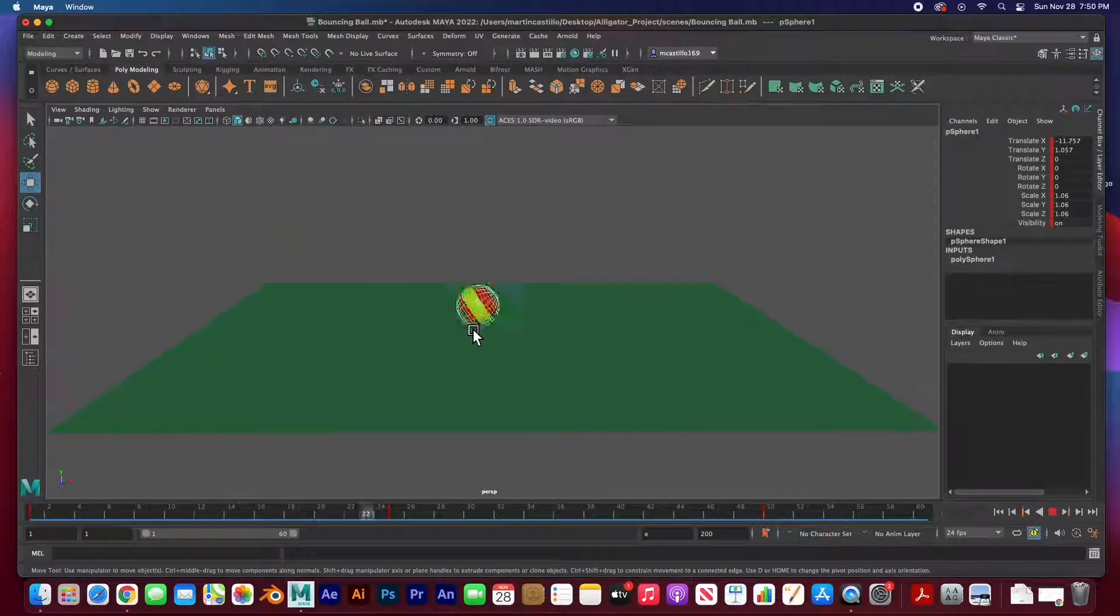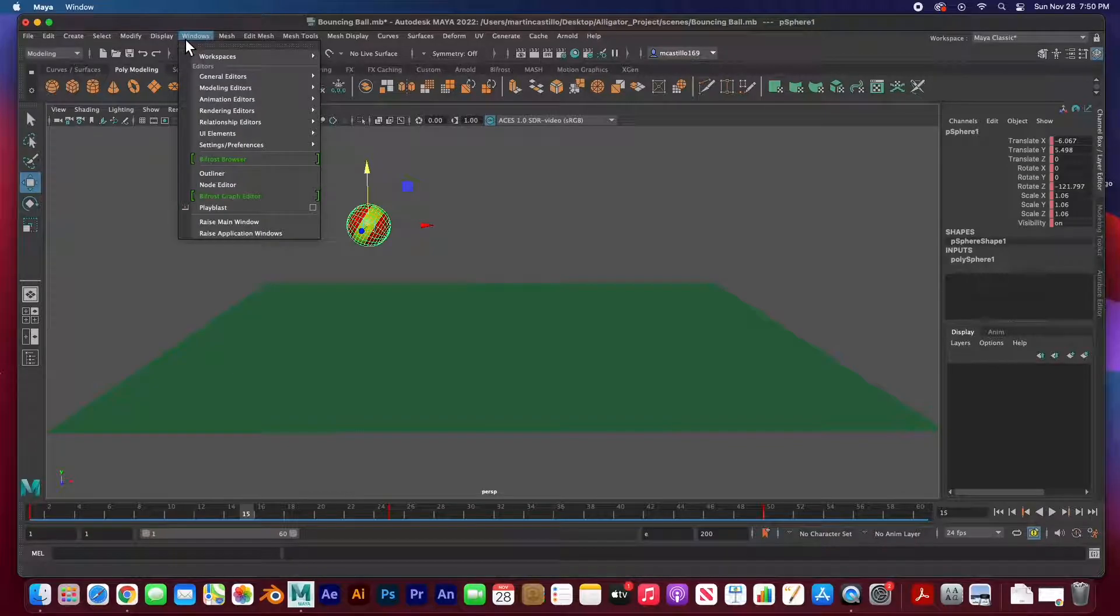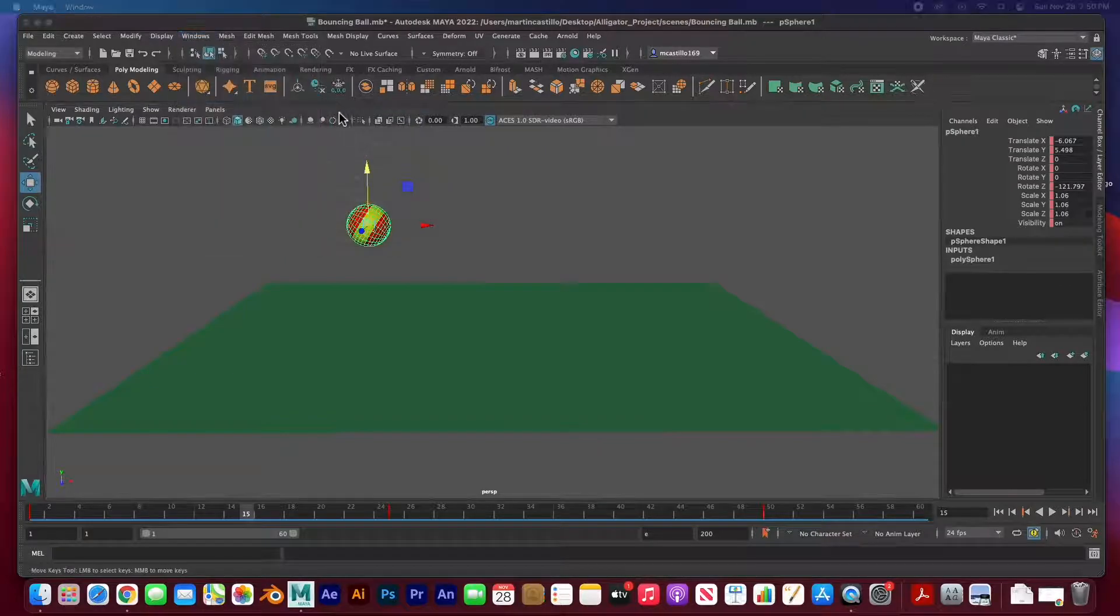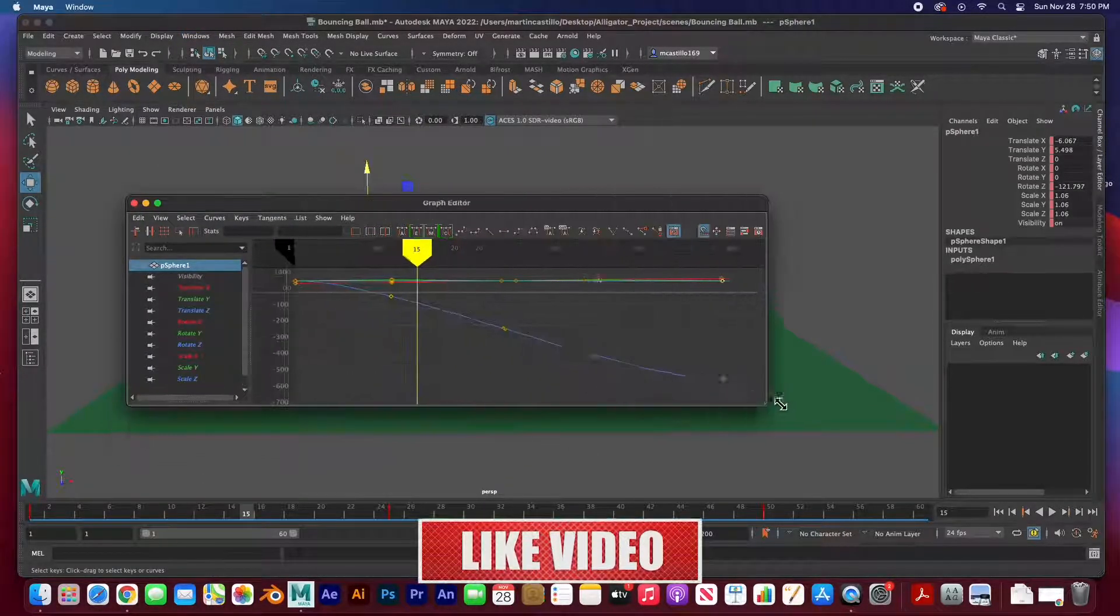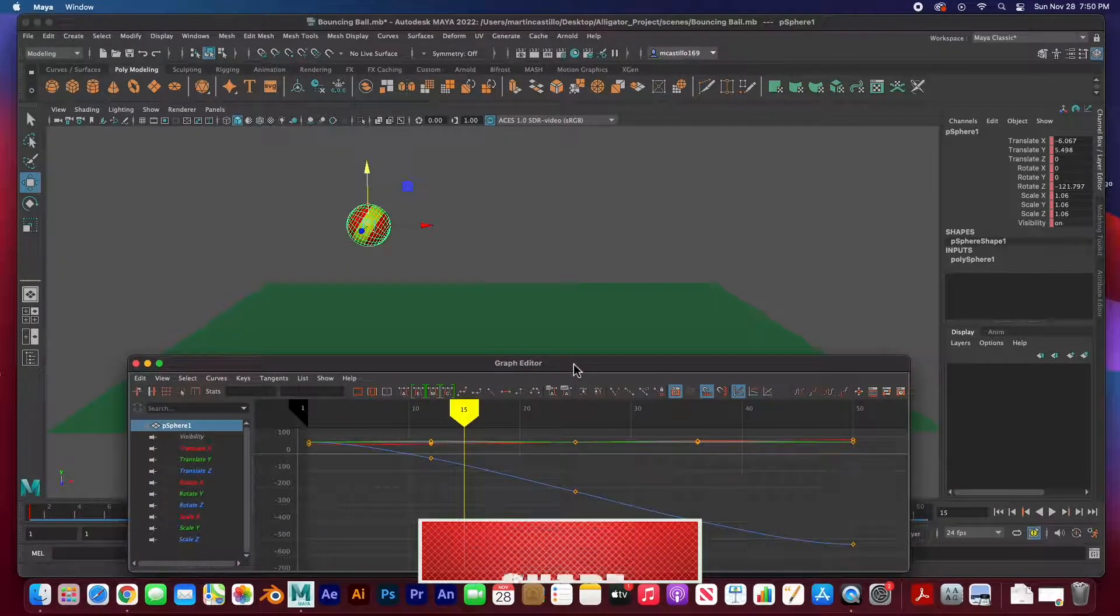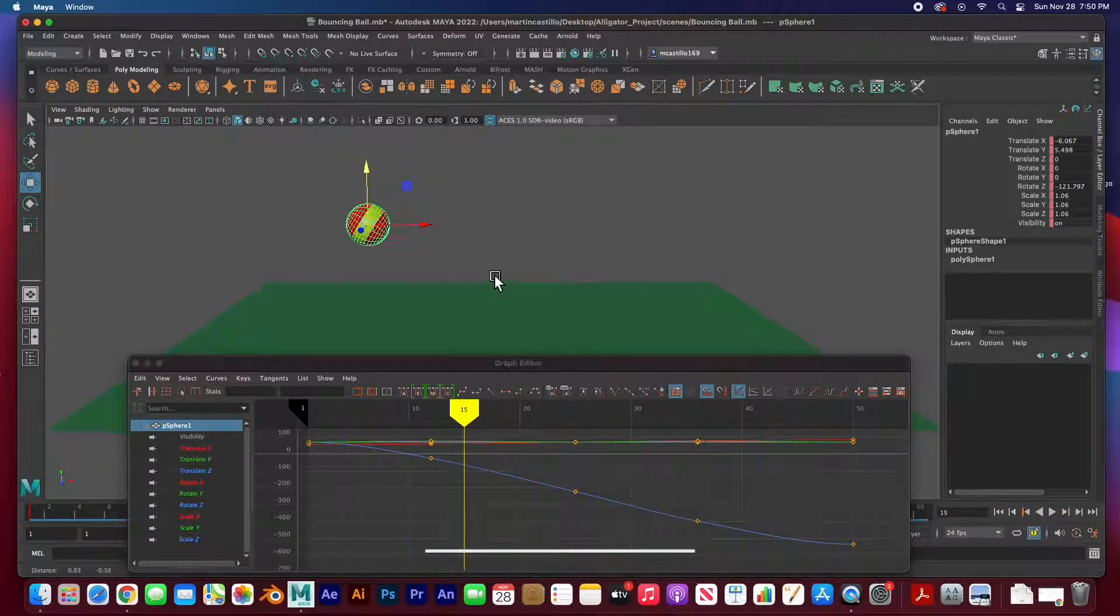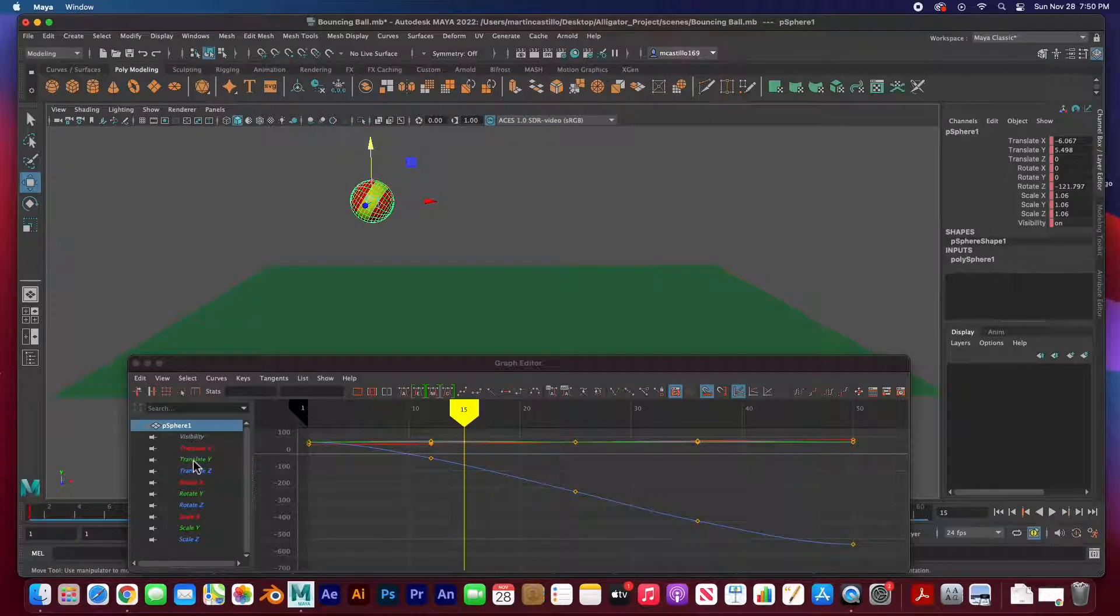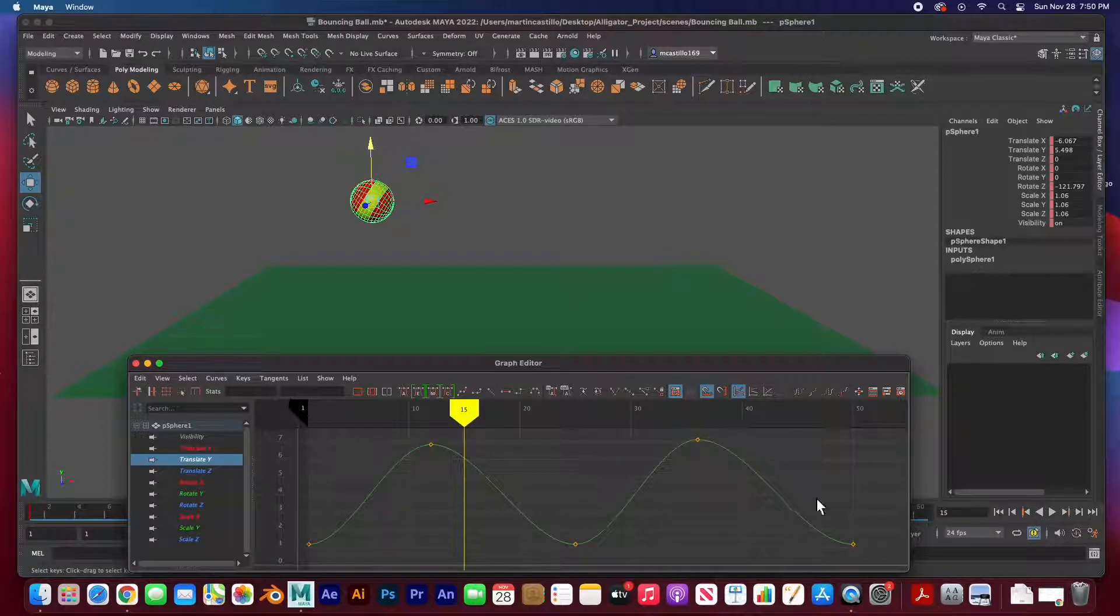I'm going to stop it and I am going to go to windows, animation editors, and here's the graph editor. Now open up the graph editor and I am going to put it here at the bottom and I can see my scene. Let me push it up a little right about there and I want to work with translate y.